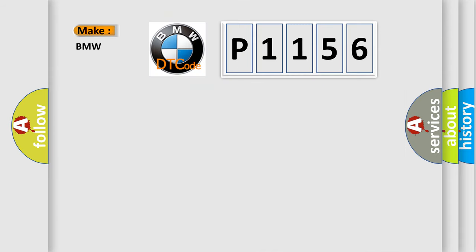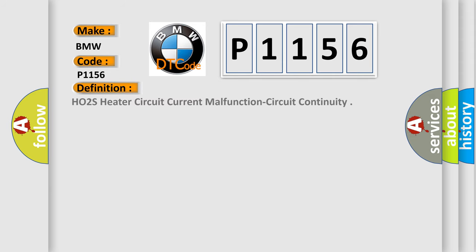So, what does the diagnostic trouble code P1156 interpret specifically? BMW car manufacturers. The basic definition is HO2S heater circuit current malfunction circuit continuity.